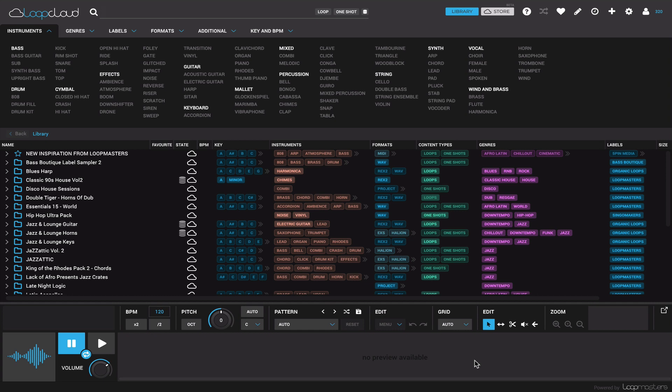So let's first talk about just what Loop Cloud is. It is a database maybe, something that will both import automatically all of the samples that you bought from Loop Masters, but also any sample you own on your hard drive, you can drag in here and scan it. And it will figure out what key it's in, what tempo, potentially tag it with genres and what format it's in and all of that.